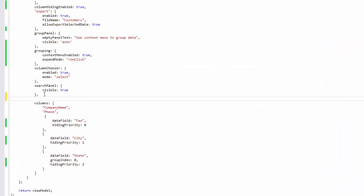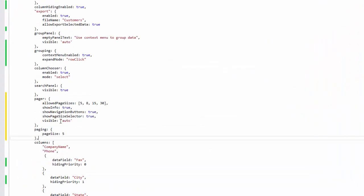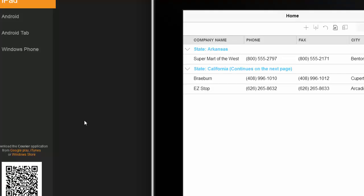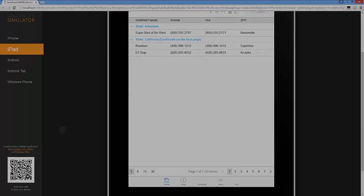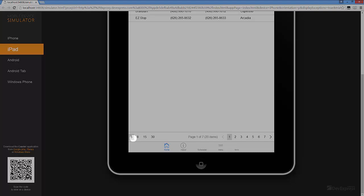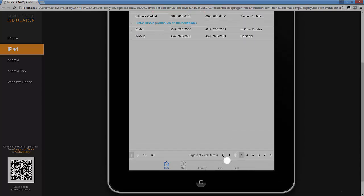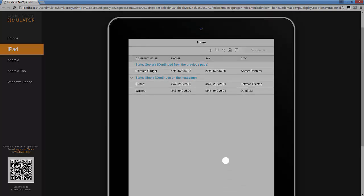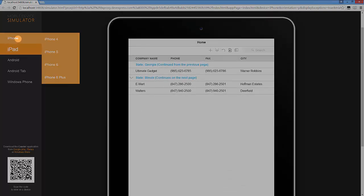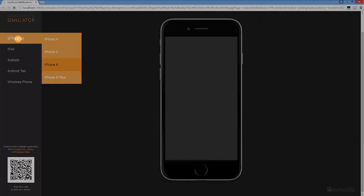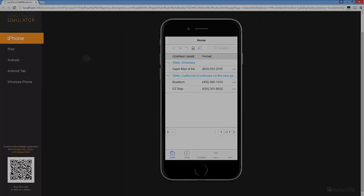Now I'll add a grid pager and set the page size to 5. And let's see the result again. I switched my iPad to iPhone to show you how the pager has changed. You can easily access it even on small devices.